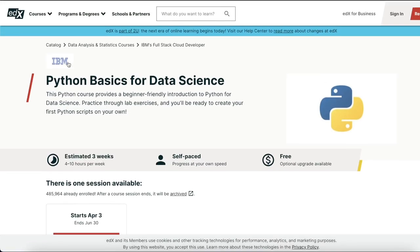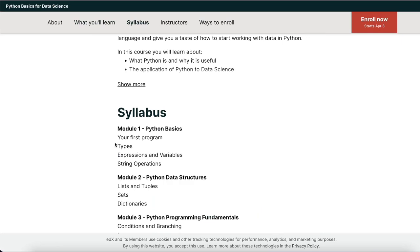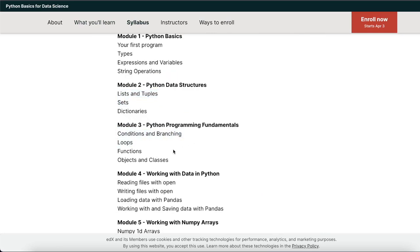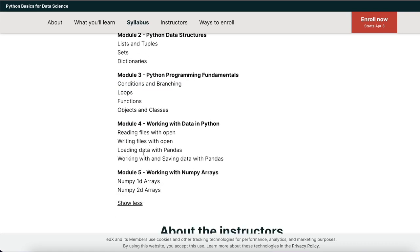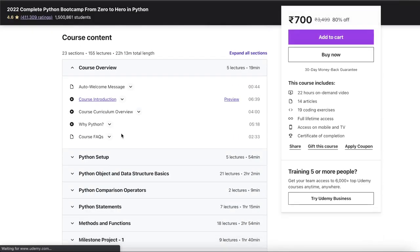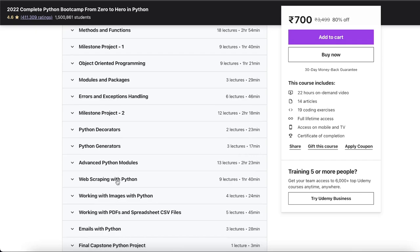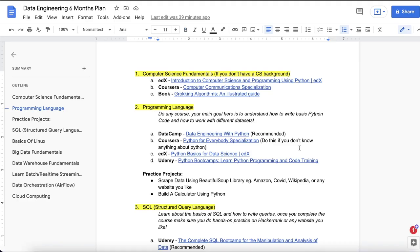On edX there's a similar course — 'Python Basics for Data Science' provided by IBM — covering basics of Python, data structures, conditional statements, loops, functions, objects, working with different files, and NumPy arrays. On Udemy the course is more in-depth, covering setting up Python, generators, decorators, web scraping, and more. No single course will teach you everything, so you'll also need to learn by reading documentation and blogs.